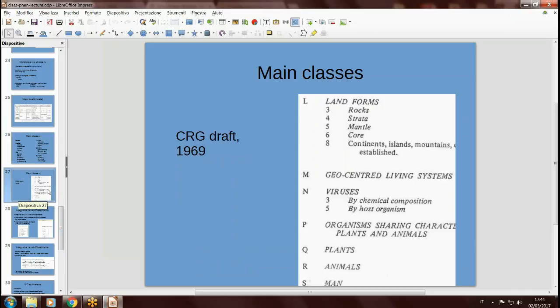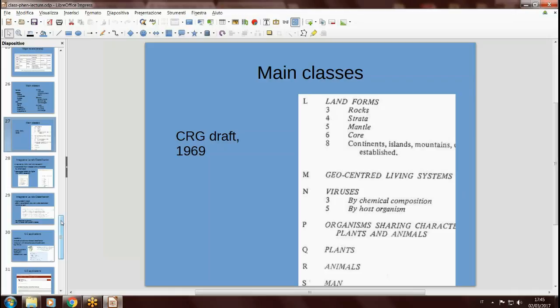The Classification Research Group did just this in the 1960s. This is an excerpt of their draft scheme for NATO. As you can see, there is a list of land, geocentric, living systems, viruses, organs, plants, animals, men, and so on. Unfortunately, this didn't get to a complete and usable classification.